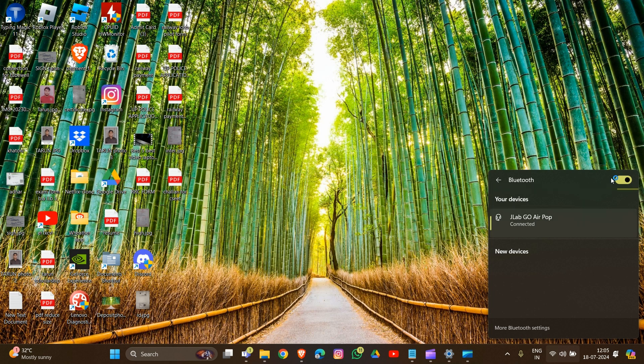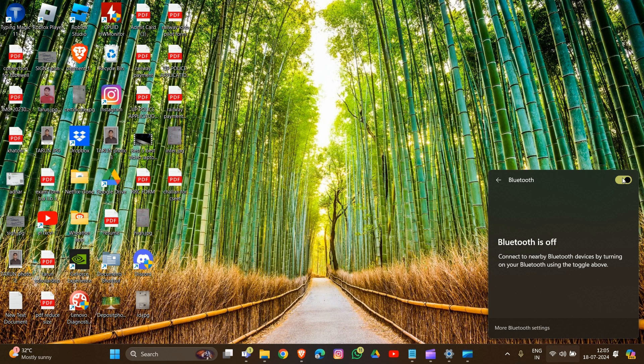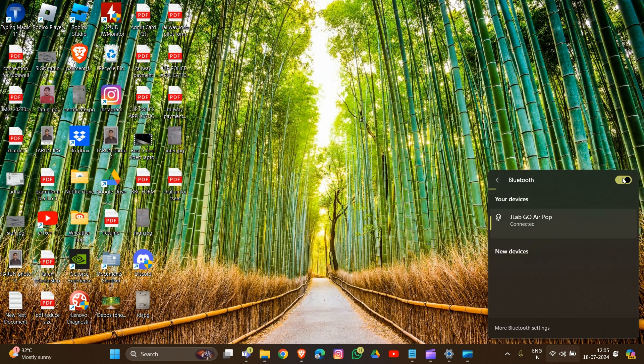To demonstrate, if you turn off the device and turn it back on again, the earbuds will automatically reconnect, as you can see here.